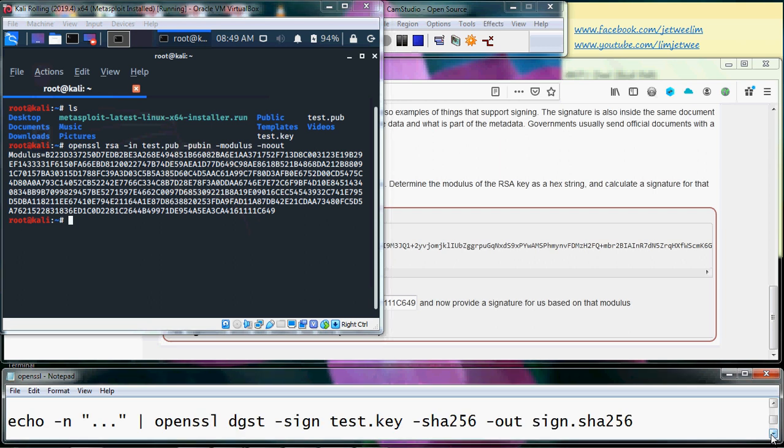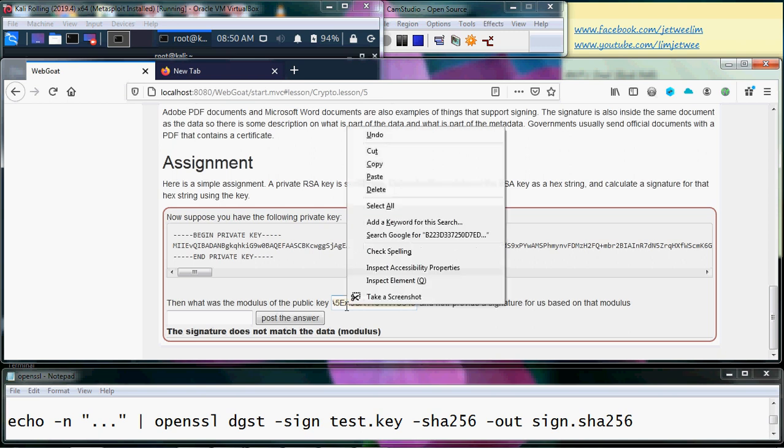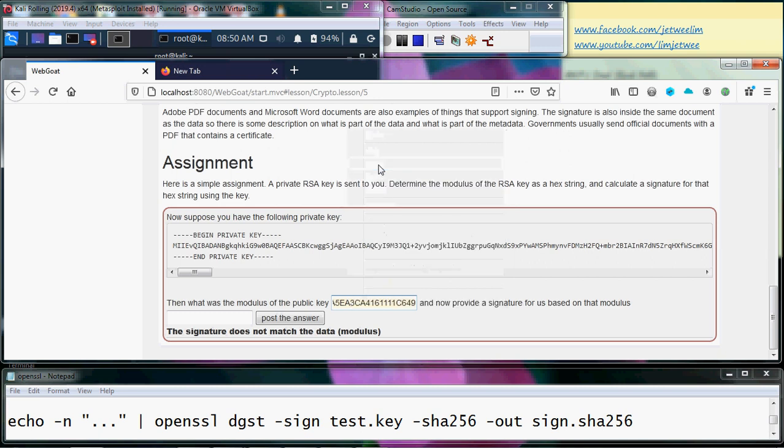...is we need to do the signature. So we already have the modulus, so I'm just going to copy it. It's easier to copy it from here from web code.